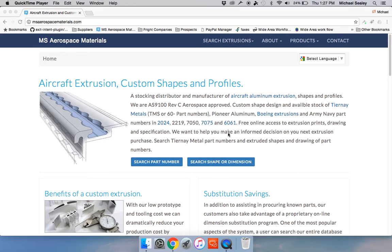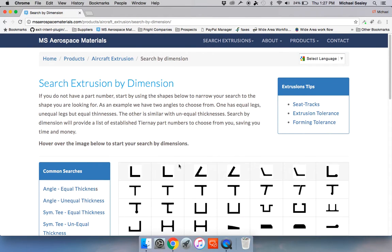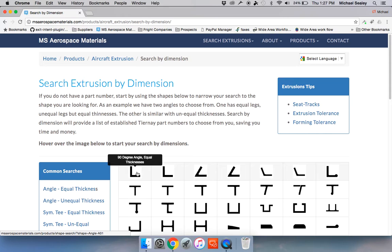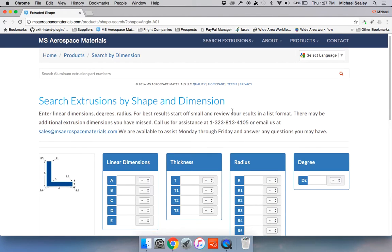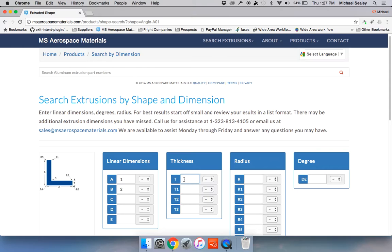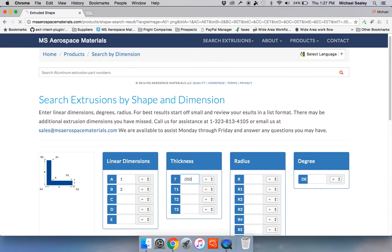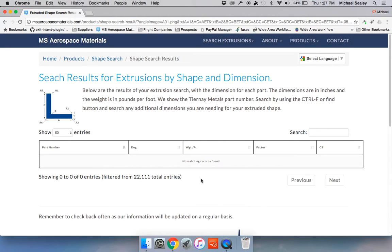Welcome to another tutorial. Today we're going to have a quick look at the shape file. A few questions we've had is people can't find the shape they need, so we're just going to go to an angle quickly. Maybe you're looking for 1 by 2, so we're going to enter 1 by 2 and we're going to put a thickness of 0.050 and there's no entries.